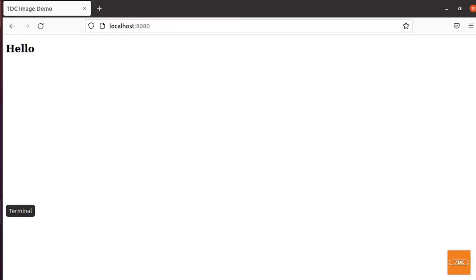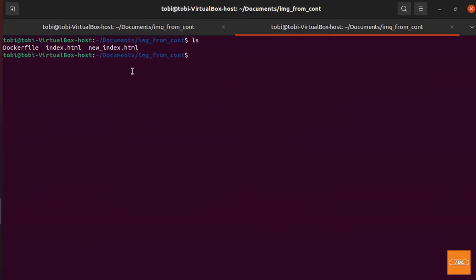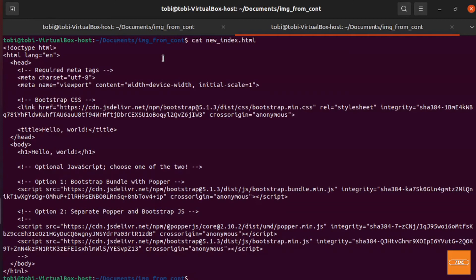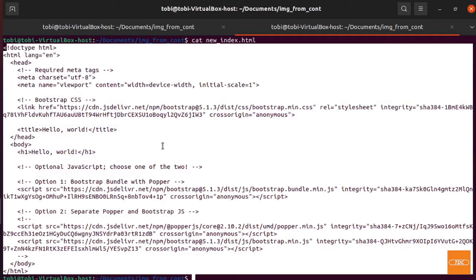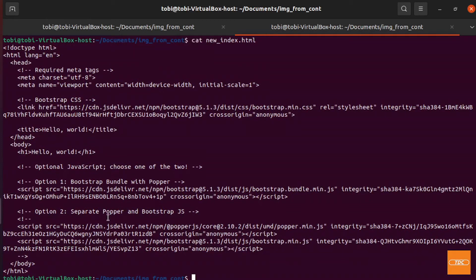Let's switch back to the terminal and open a second terminal window. Making sure we're in the correct directory. I have a file called new-index.html. I went to the Bootstrap web page and copied their starter HTML page to save time — it's completely sufficient for demonstration purposes and shows what you can actually do with nginx. This is the new index.html file that I have. Now let's say we want to use our running container to display this as our index.html rather than our boring 'Hello'.